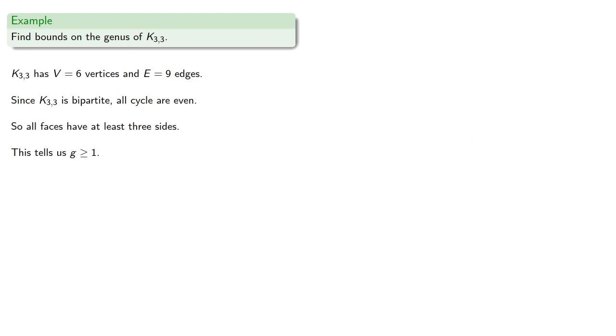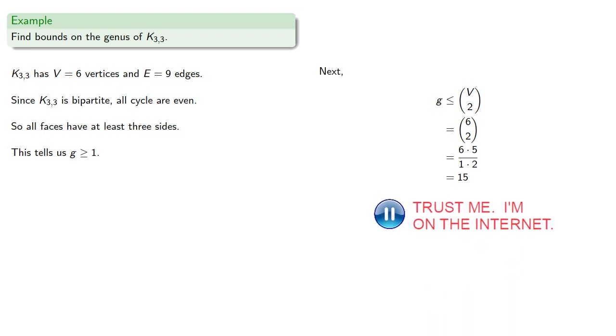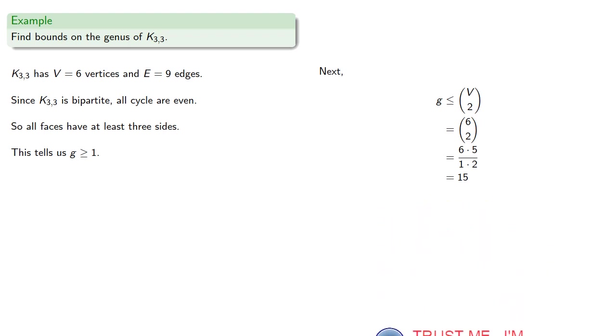Next, our upper bound, v choose 2, will be 6 choose 2, which equals 15. And so the genus is less than or equal to 15.